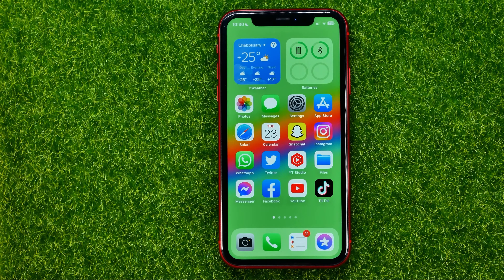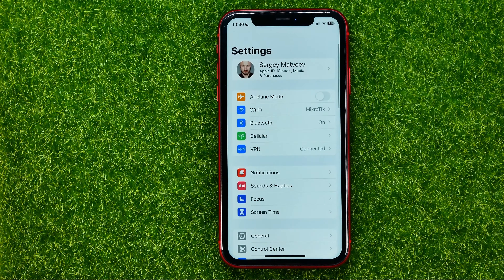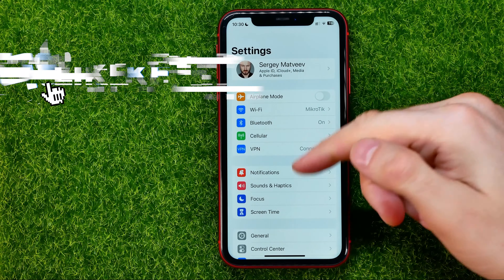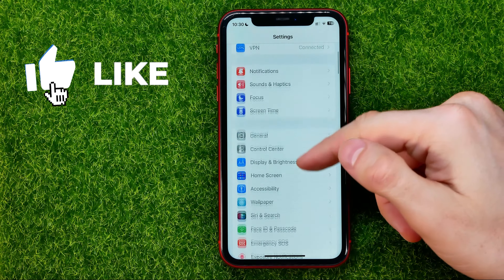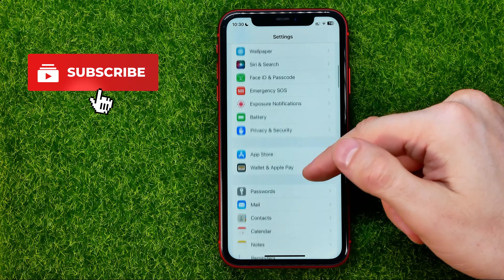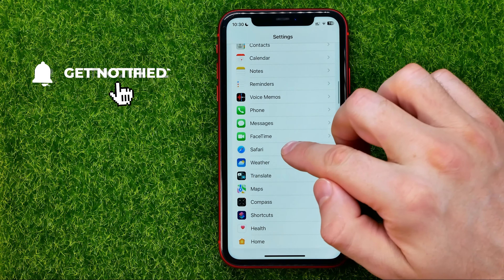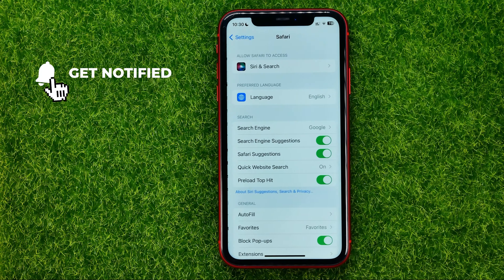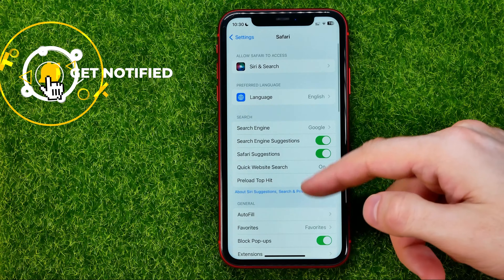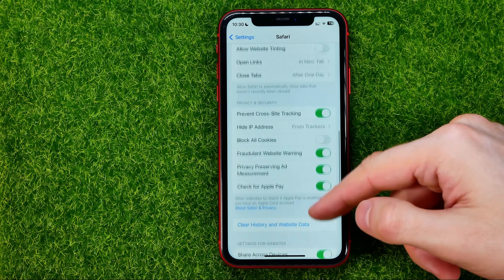So let's get started. First, head over to Settings and then scroll all the way down until you find Safari, and then scroll down again.